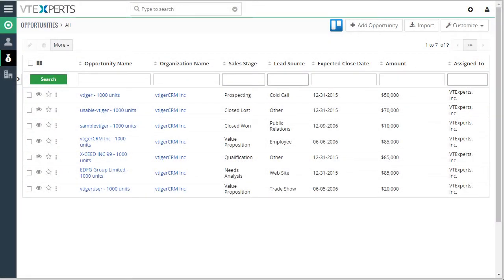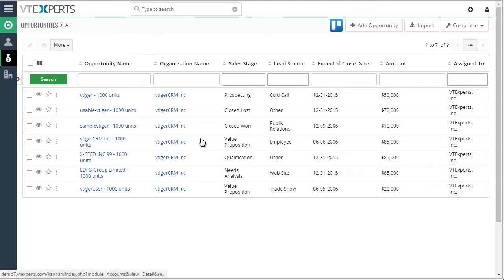This VTag extension was designed to transform your existing list view into the Kanban view. For example, we're on the opportunities list.